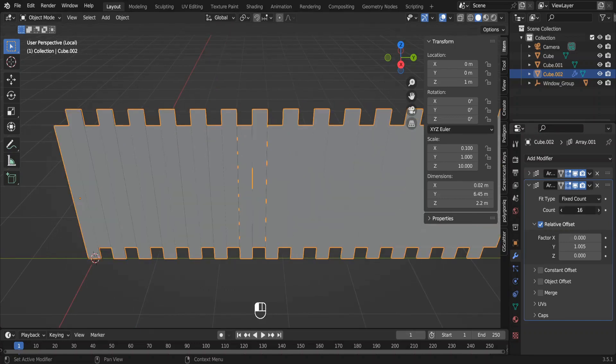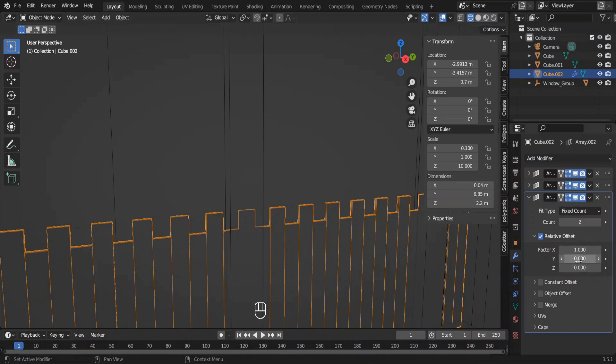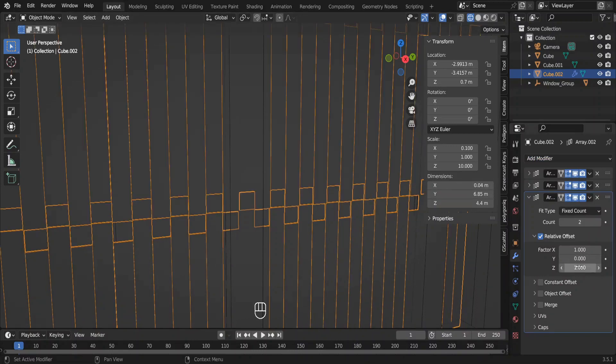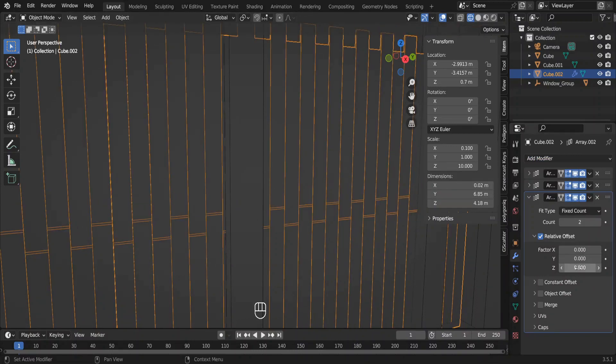We can add a third array to finalize our planks. Change x, y and z factors like this. Increase the count also.